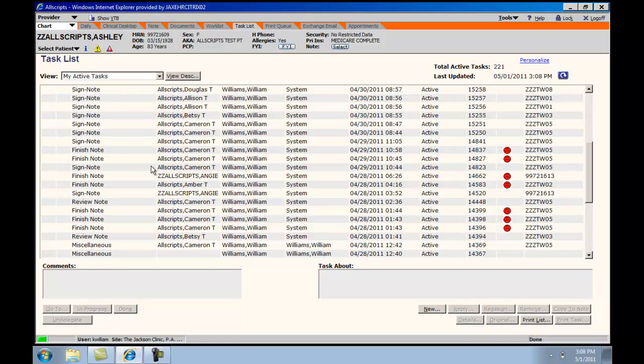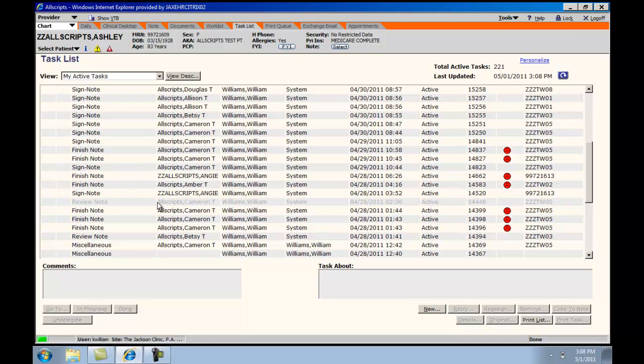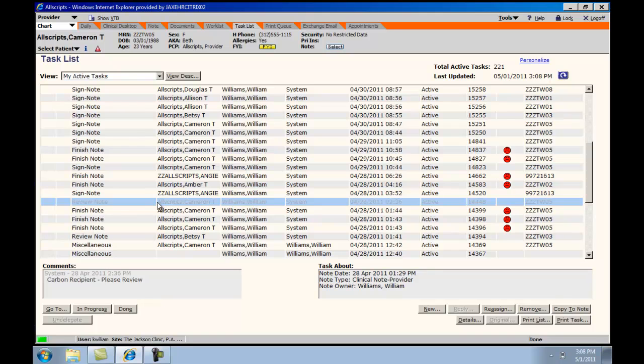Once a task is completed and you need to remove it from the active list, you would choose Done in the left lower quadrant.